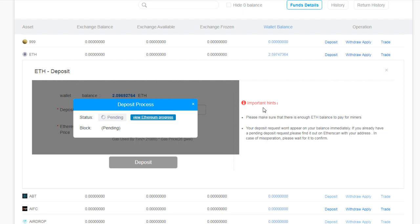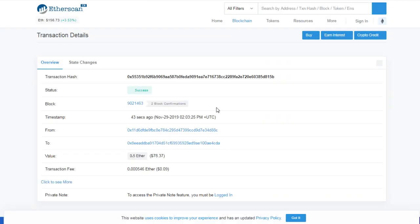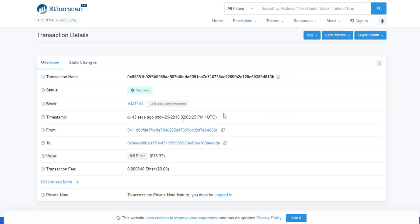These are one of the demerits of decentralization, but it is also a huge merit as you are in complete control of your funds. Even if the site goes down, you can still interact with the Ethereum contract and get your funds back.